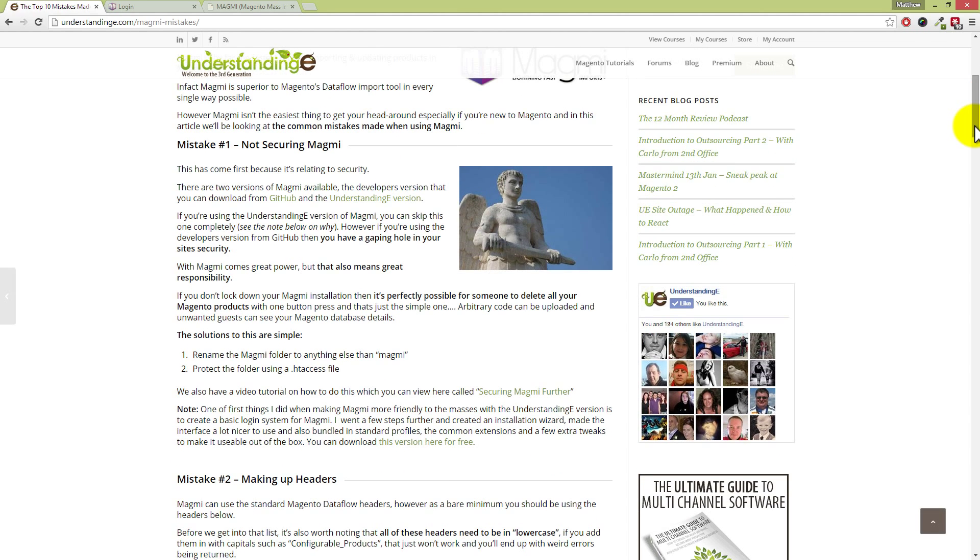Indeed. So mistake number one has to come first because it's relating to security, and the reason I've brought this up is because there's two versions of Magmi available. There is the developer's version which you can download from GitHub, or there is the Understanding E version.